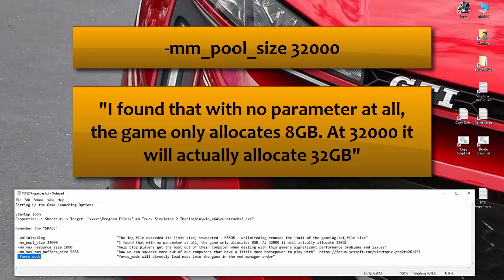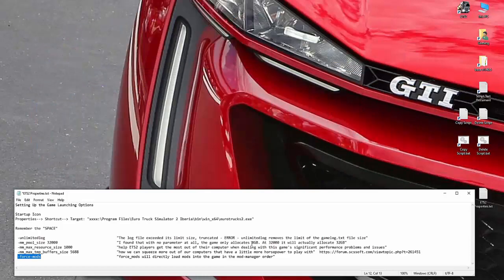If you've got eight gig, do the 8,000. If you've got 16 gig, do 16,000. Try it out. See for yourself. You can even leave it out and see the differences you get in the game play. You should notice the difference. That's what mm pool size does for your game.